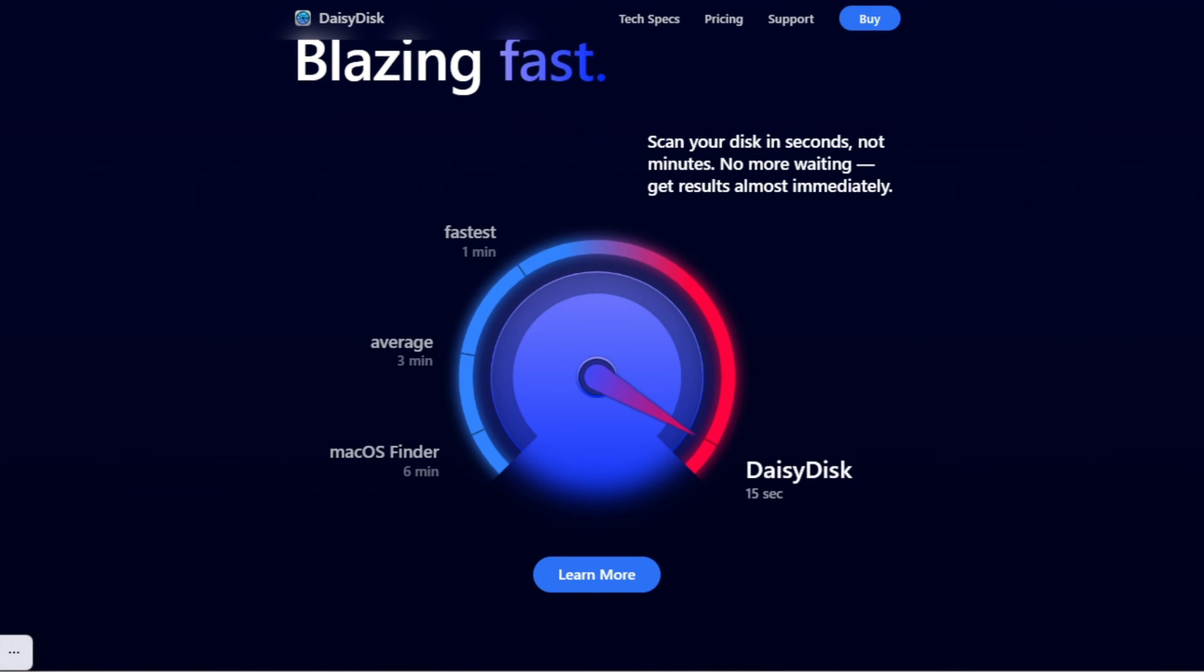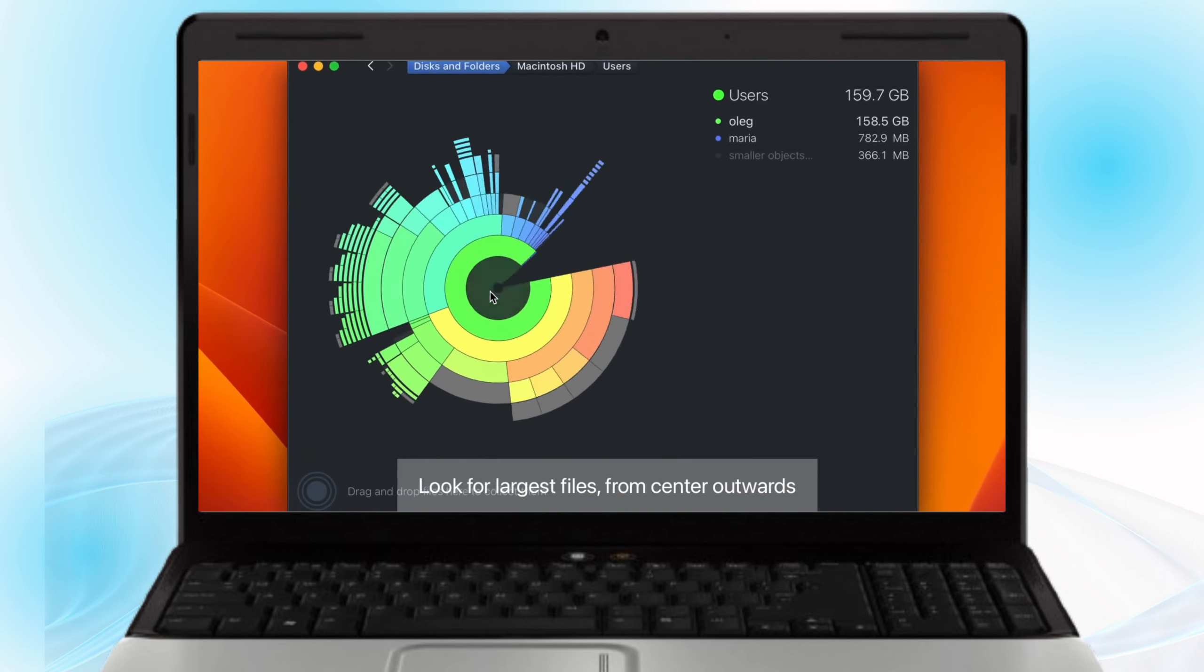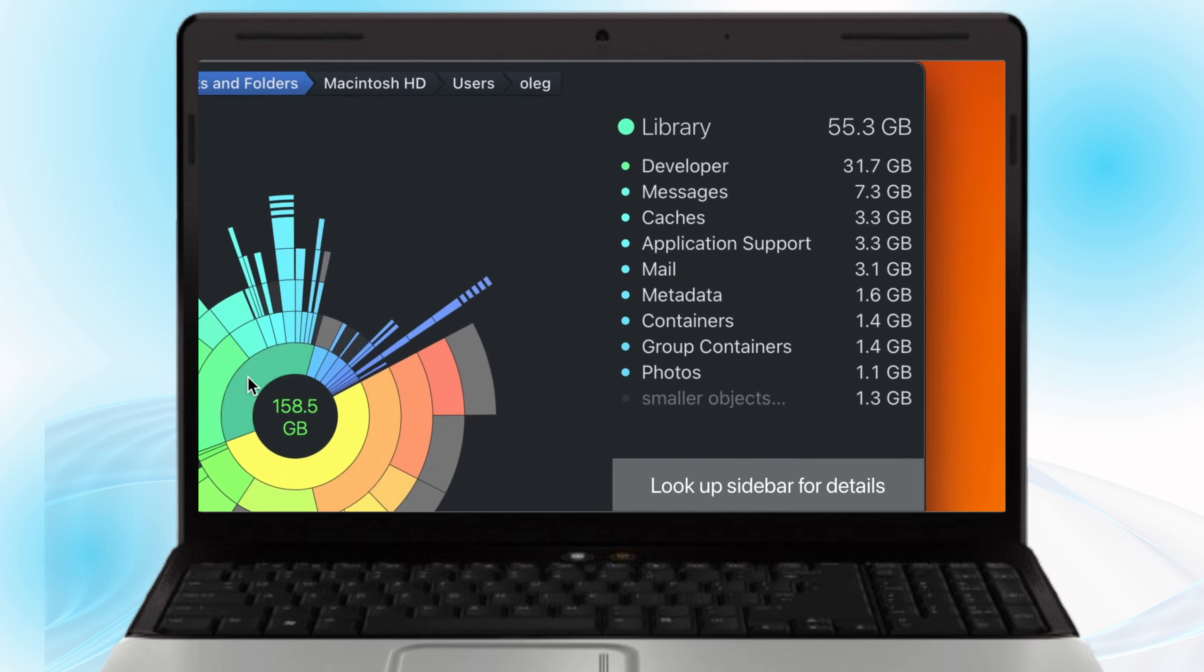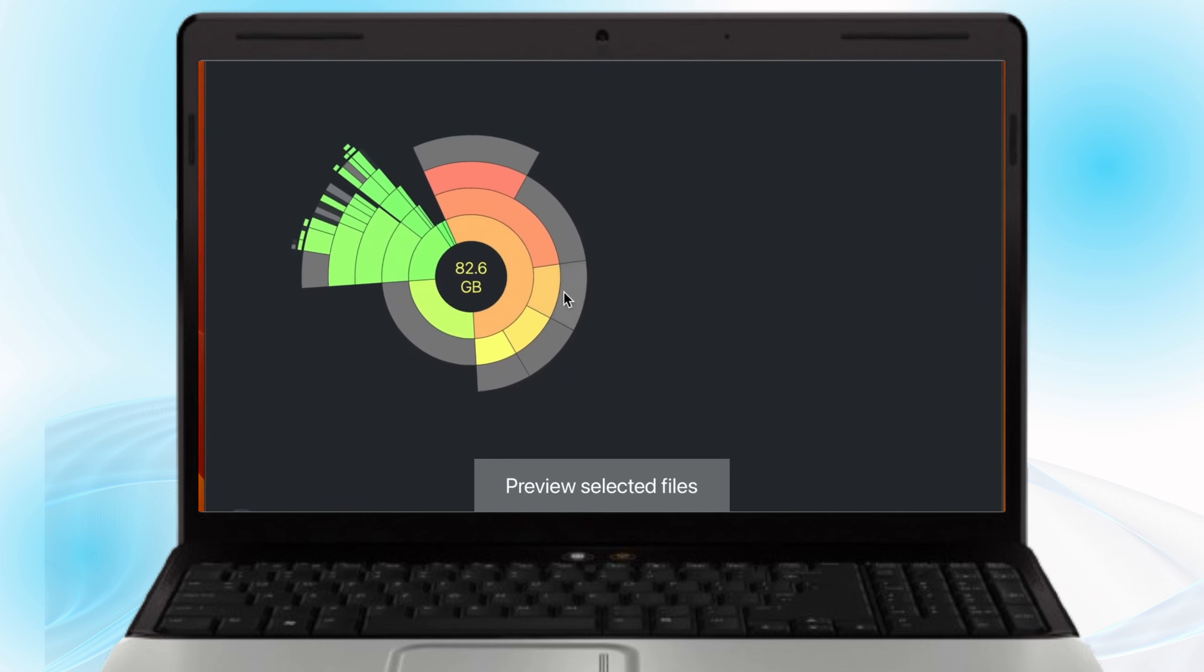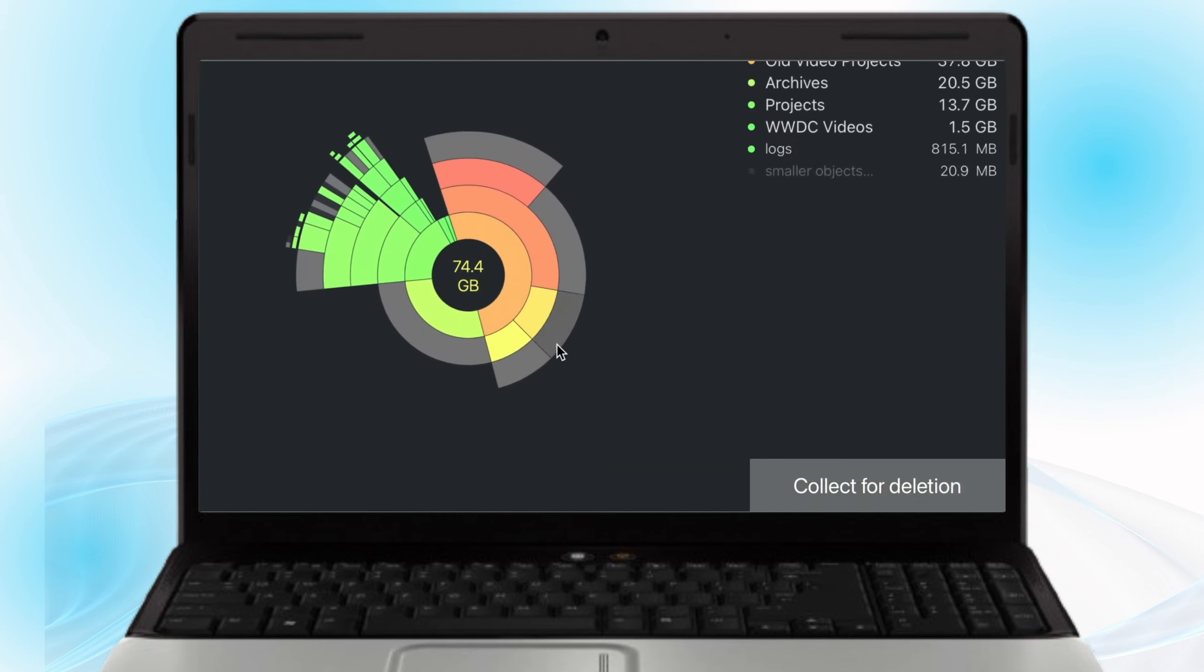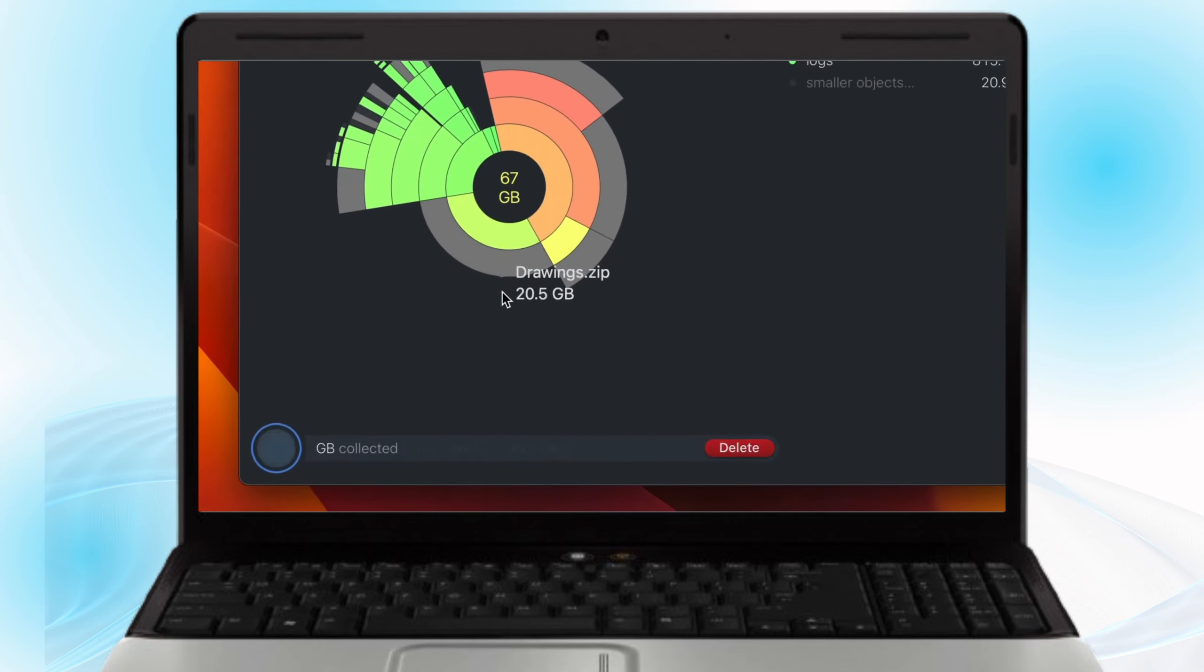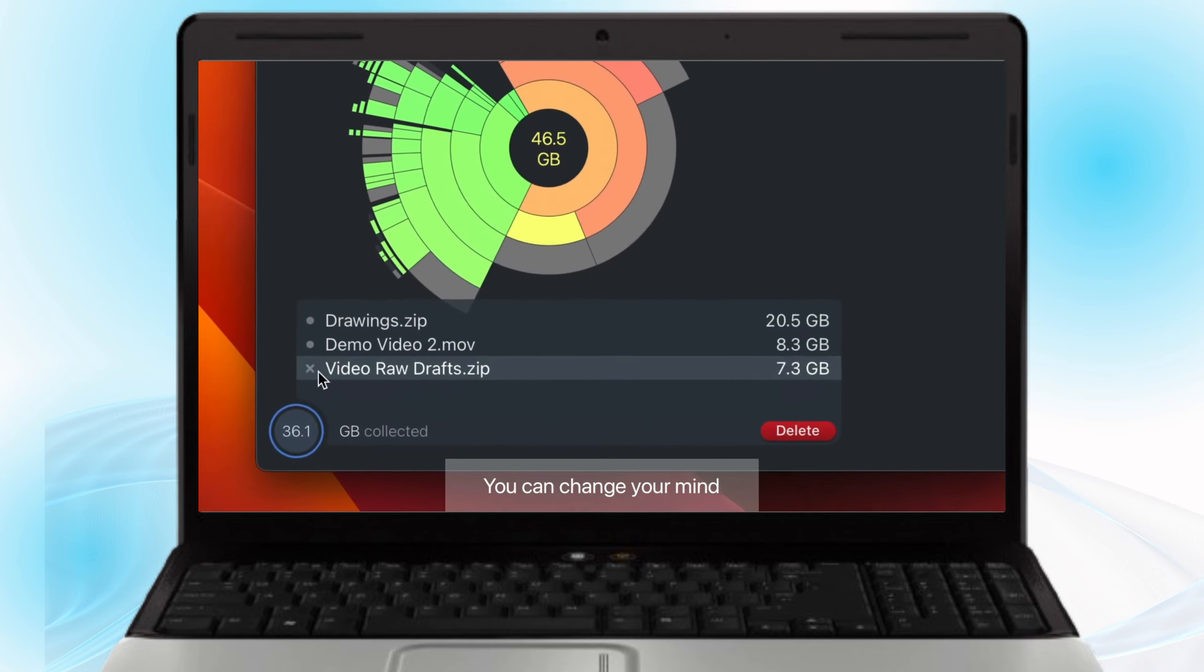You open DaisyDisk, the wheel pops up. Launch DaisyDisk and select the disk or folder you want to analyze. The app will scan your storage and present the results in a colorful and interactive pie chart. The pie chart segments represent different files and folders color-coded for easy identification. Hover over a segment to see more details about the files it contains.